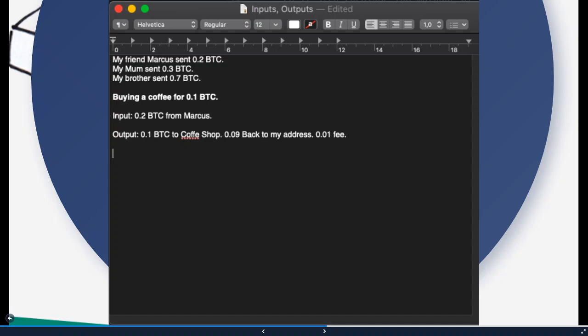So let's sum it up. You want to make a transaction. You have some Bitcoin on your wallet and these are unspent outputs. So you haven't spent these outputs yet. And you are now going to take some of those, or in some cases you take everything.